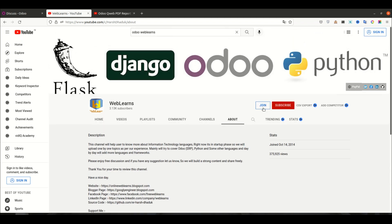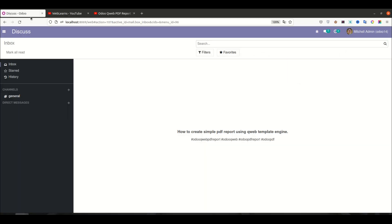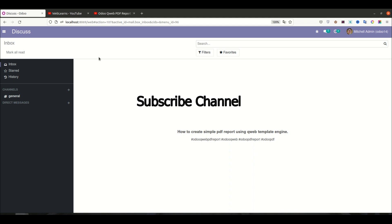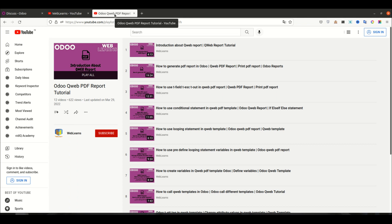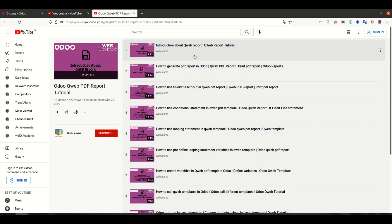If you want to support this channel using Buy Me a Coffee, PayPal, or the Join button, let's get to our main topic - how to create a simple PDF report. Last time we already saw different task cases in the QWeb template engine, how to generate a PDF report with different topics. If this is your first session about QWeb report, you can visit this playlist especially the Odoo QWeb PDF report tutorial.